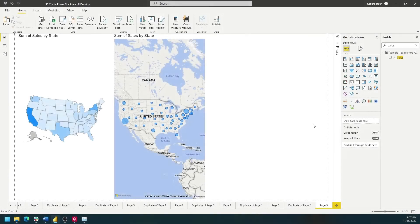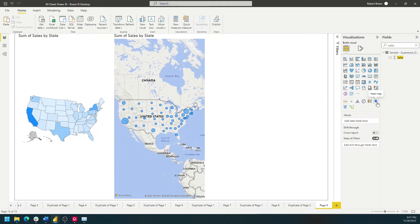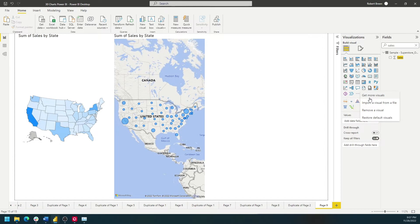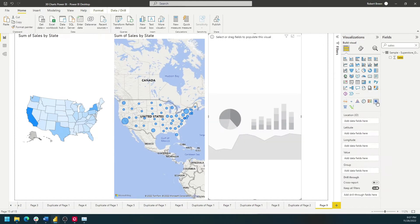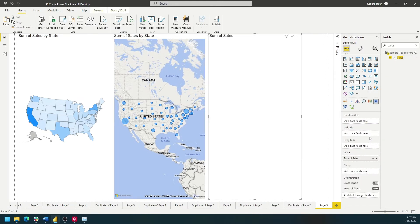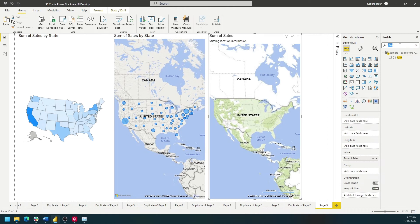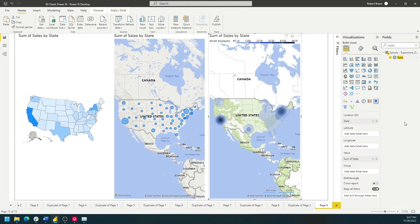The last map that we'll look at is a heat map. I have an option for a heat map, but it doesn't come standard with Power BI. You'll need to click on this ellipsis and say Get More Visuals. You can search for a heat map and add it to Power BI. Since I have it already, I'm going to click on Heat Map, bring Sales onto Value, and bring State onto Location. And that gives me a heat map of Sales by State.